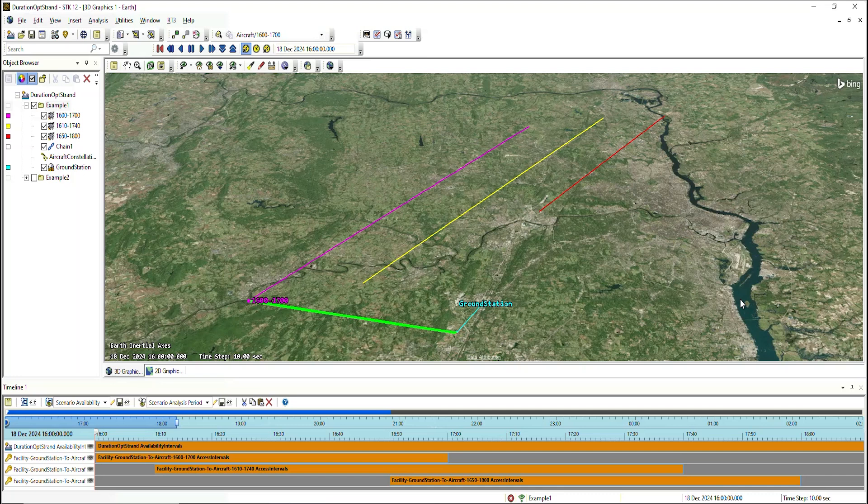In SDK 12.8, the chain object was revamped to expand upon these multi-hop capabilities, but also introduced a new capability called optimal strands. The optimal strands allowed users to determine which strand best meets a given defined metric at each given time step. Some examples of available metrics would be distance, processing delay, or the scalar calculation, which allowed users to define their own metric.